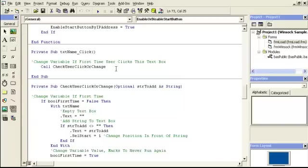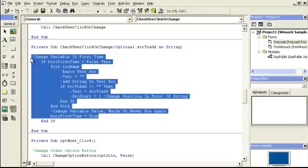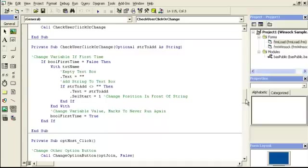Then we have the user change variable. If it's the first time the user clicks this text box — so that's when they first click — down here, if it's the first time, which is going to be false because booleans initialize at false, then we're going to go ahead and erase the name. And if it does not erase, then add text and start the position back at the front. What that means is it's going to move the cursor position to the front of the string. Change the variable value to never run again — once it's set to true, this code will never go off again after the first time.